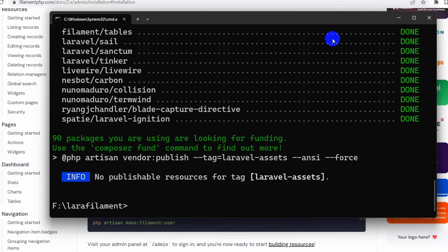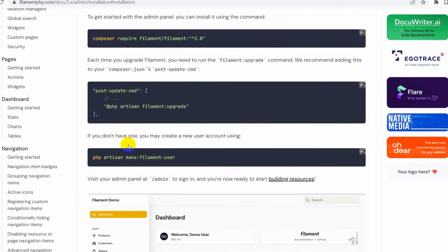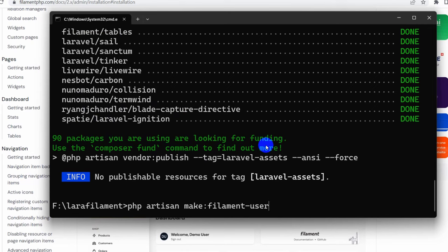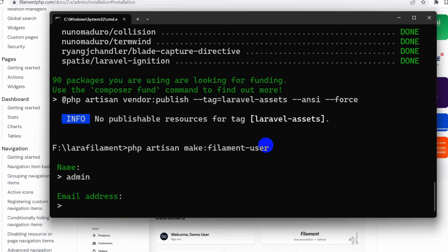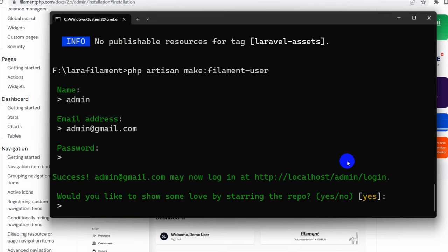The package is installed. After installing, you can update some code in composer.json but it's not necessary right now. Next, run the command: php artisan make:filament-user. This will create a user in the users table. We'll enter name as 'admin', email as admin@gmail.com, and password as 12345678.